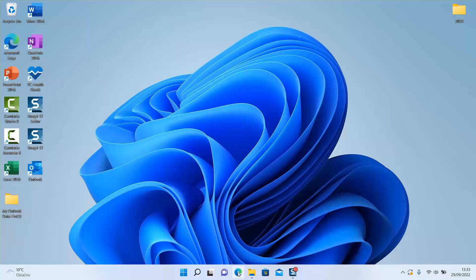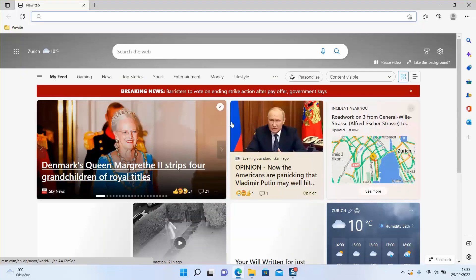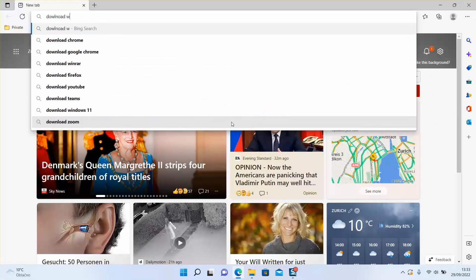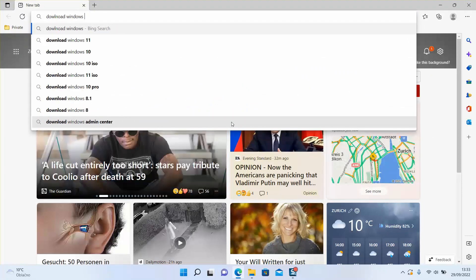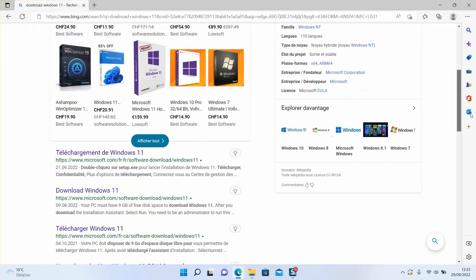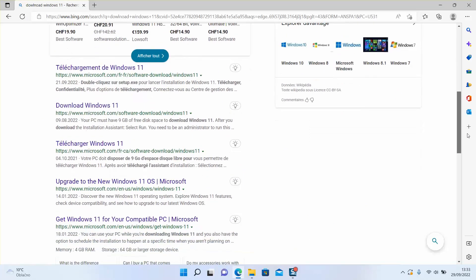To do that, simply open your browser, type 'download Windows 11' and hit enter. We will look for the official website of Windows 11, so scroll down and once you find the result 'download Windows 11 - www.microsoft.com', click on it.